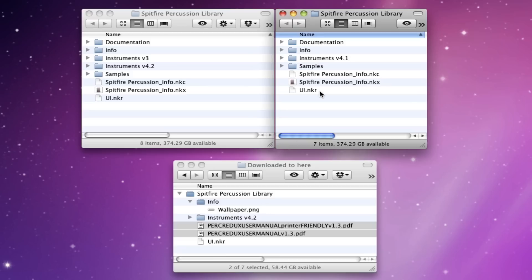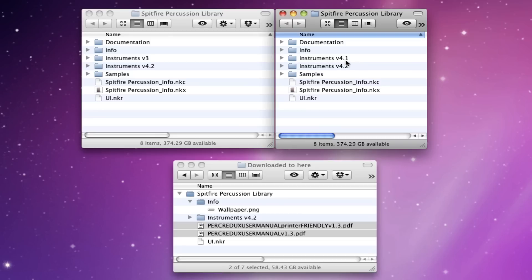We don't need to worry about the info for this version because that's already in there. So, the last thing to do is just to copy the instruments over. And then again, you can delete the old instruments file and just keep the new one if you want. So, there we go.